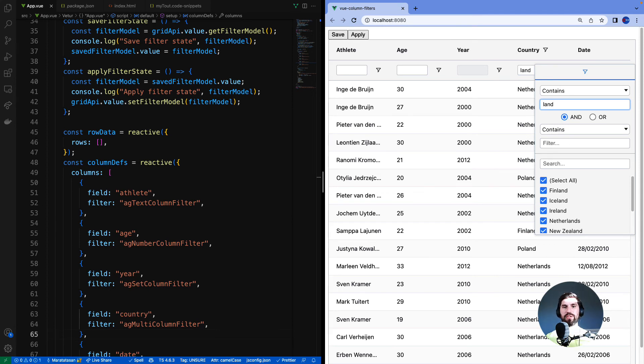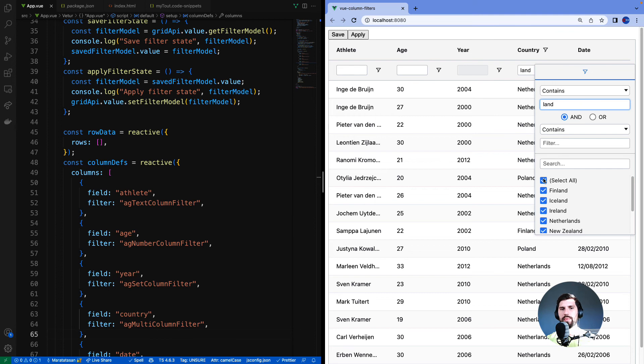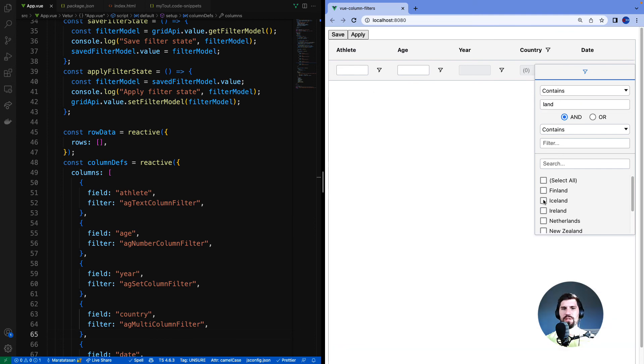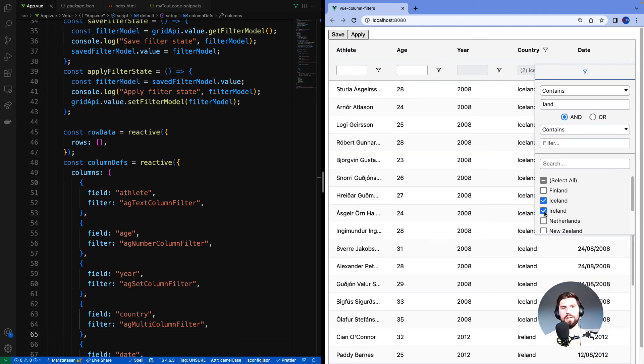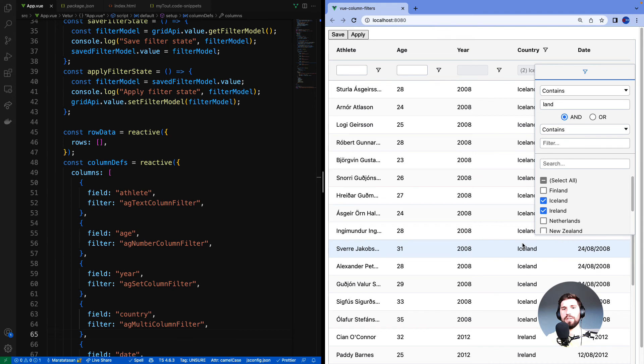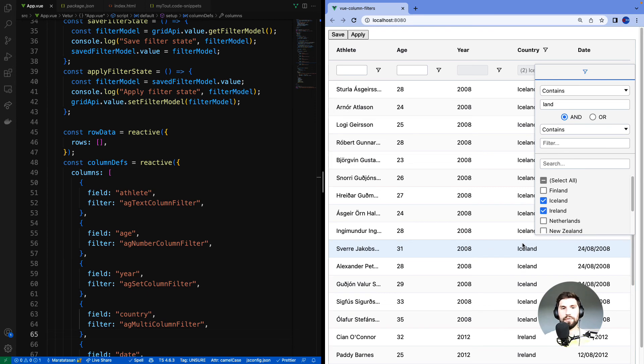But it's not just rows that got filtered. If you look at the set filter here you'll notice that the values presented are also filtered by land. So I can fine-tune the selection now using the set filter. So again a multi-filter allows you to combine two filters together. As a default it combines a text filter with a set filter. And combining filters together can give a very rich and powerful search experience to your users.